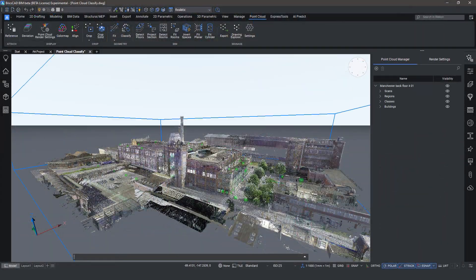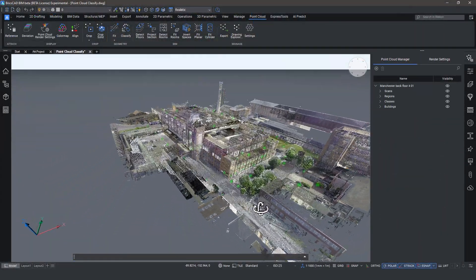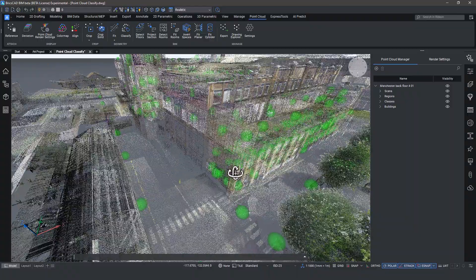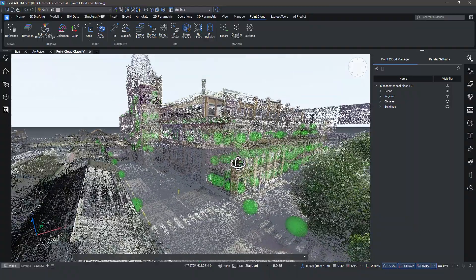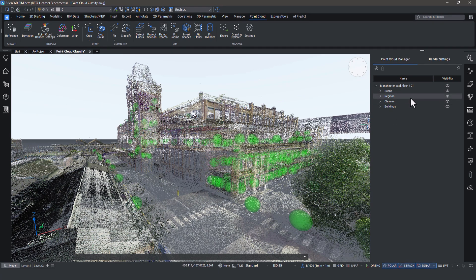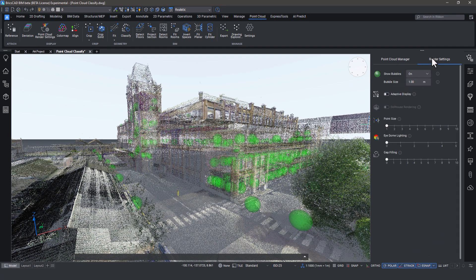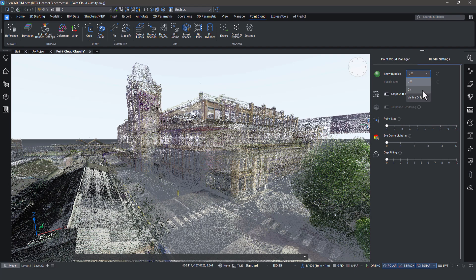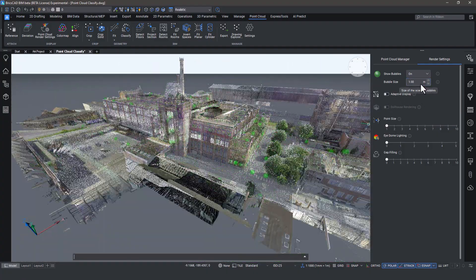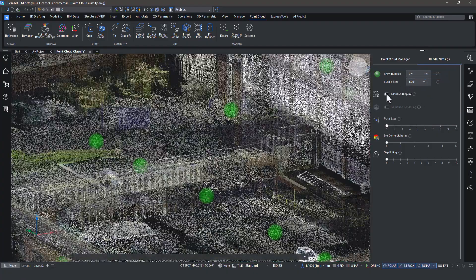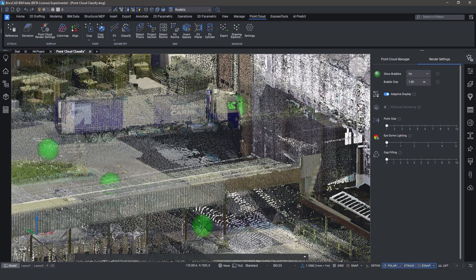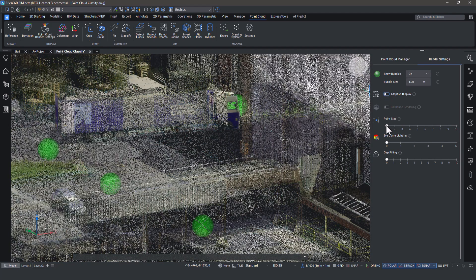We've received many requests to enhance the visual quality of point clouds, and in response we've added several new rendering techniques, seamlessly integrated into a new render settings panel. Alongside existing options, you can now toggle bubbles on and off, adjust the bubble size, use a slider for adaptive point size display, and set custom point sizes.